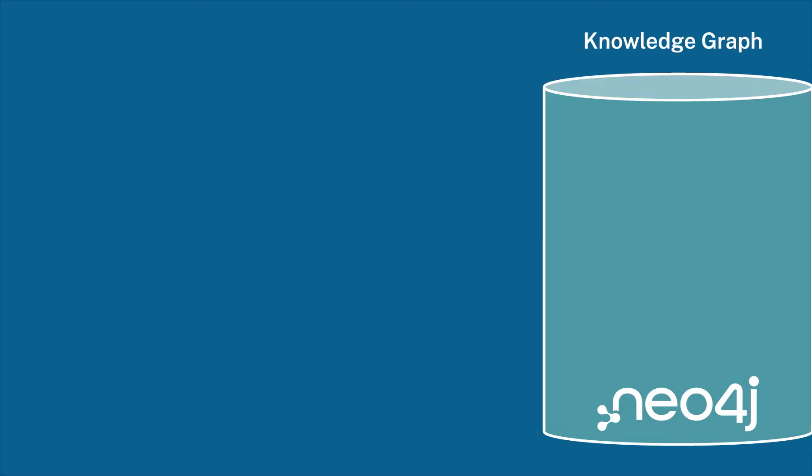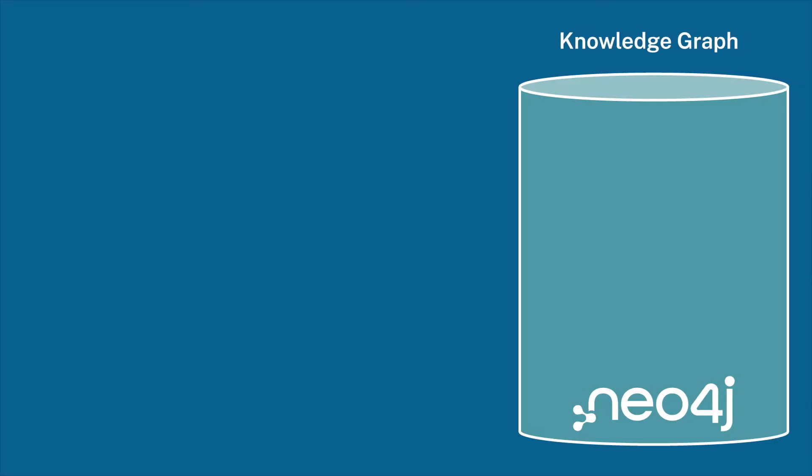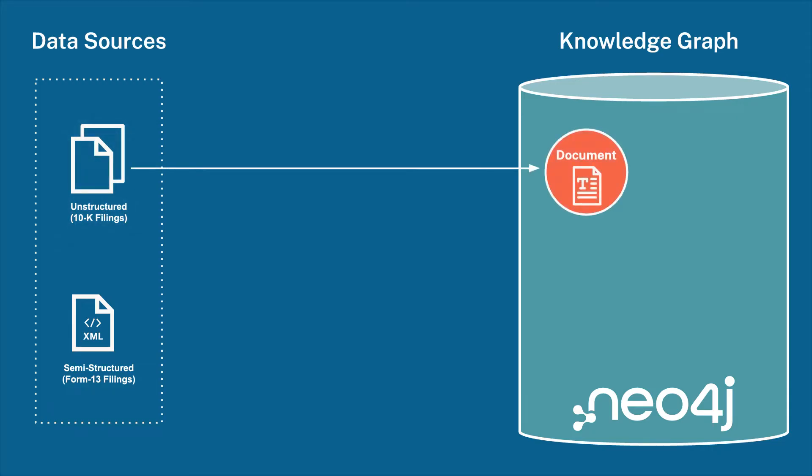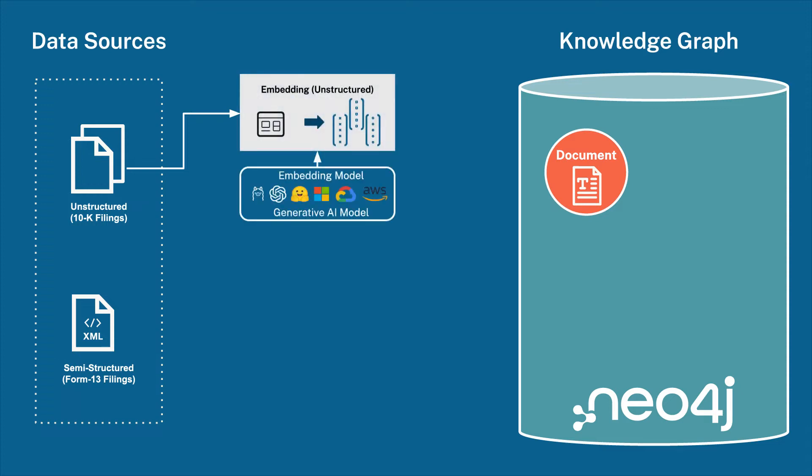To build our knowledge graph, we need to structure this information as nodes and relationships. For 10K filings, we accomplish this by creating a document node, each document node corresponding to a chunk of text from a 10K filing. We will leverage an embedding model from a GenAI service to create vectors for each of these document nodes. This will enable vector search later on.